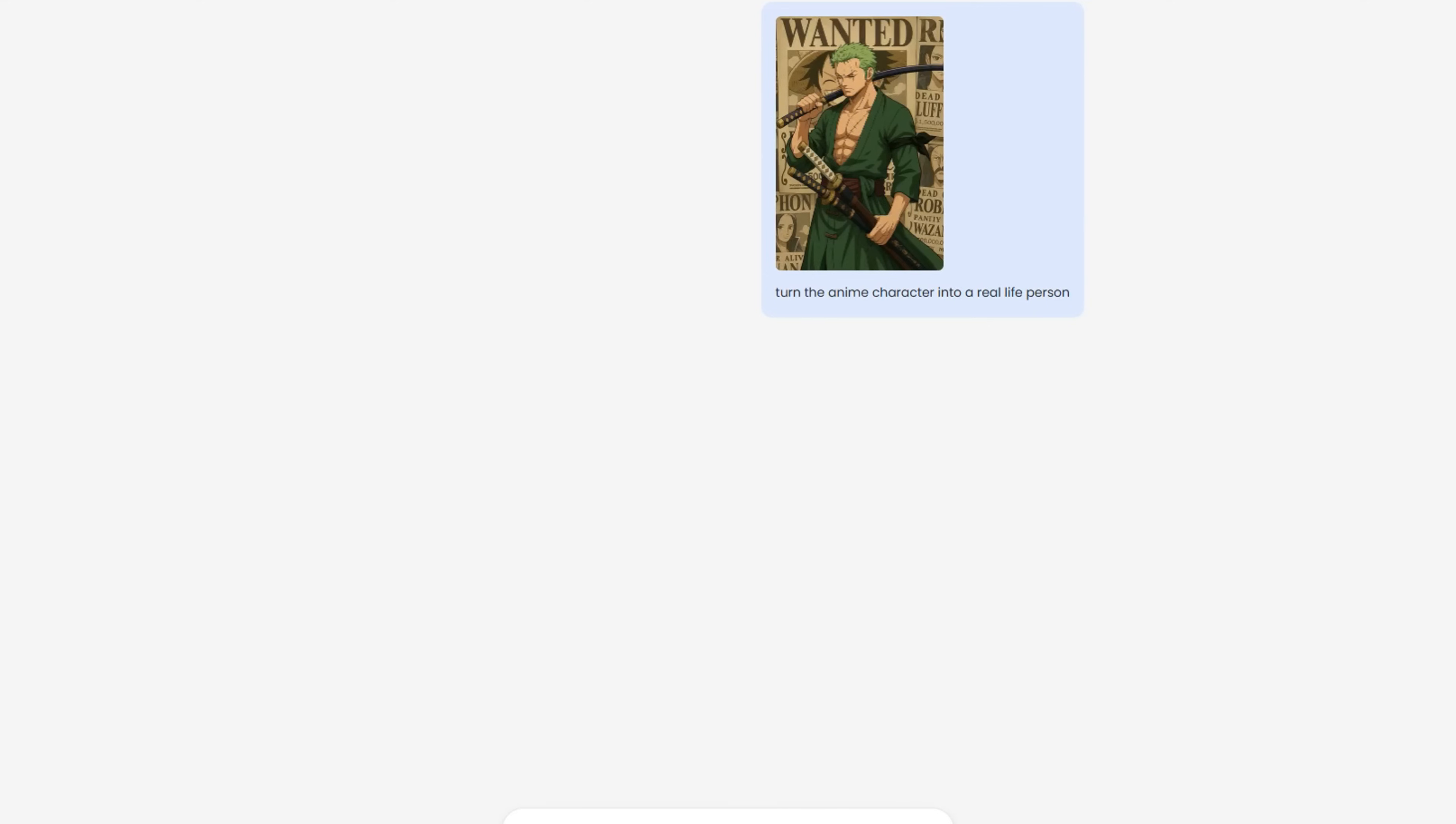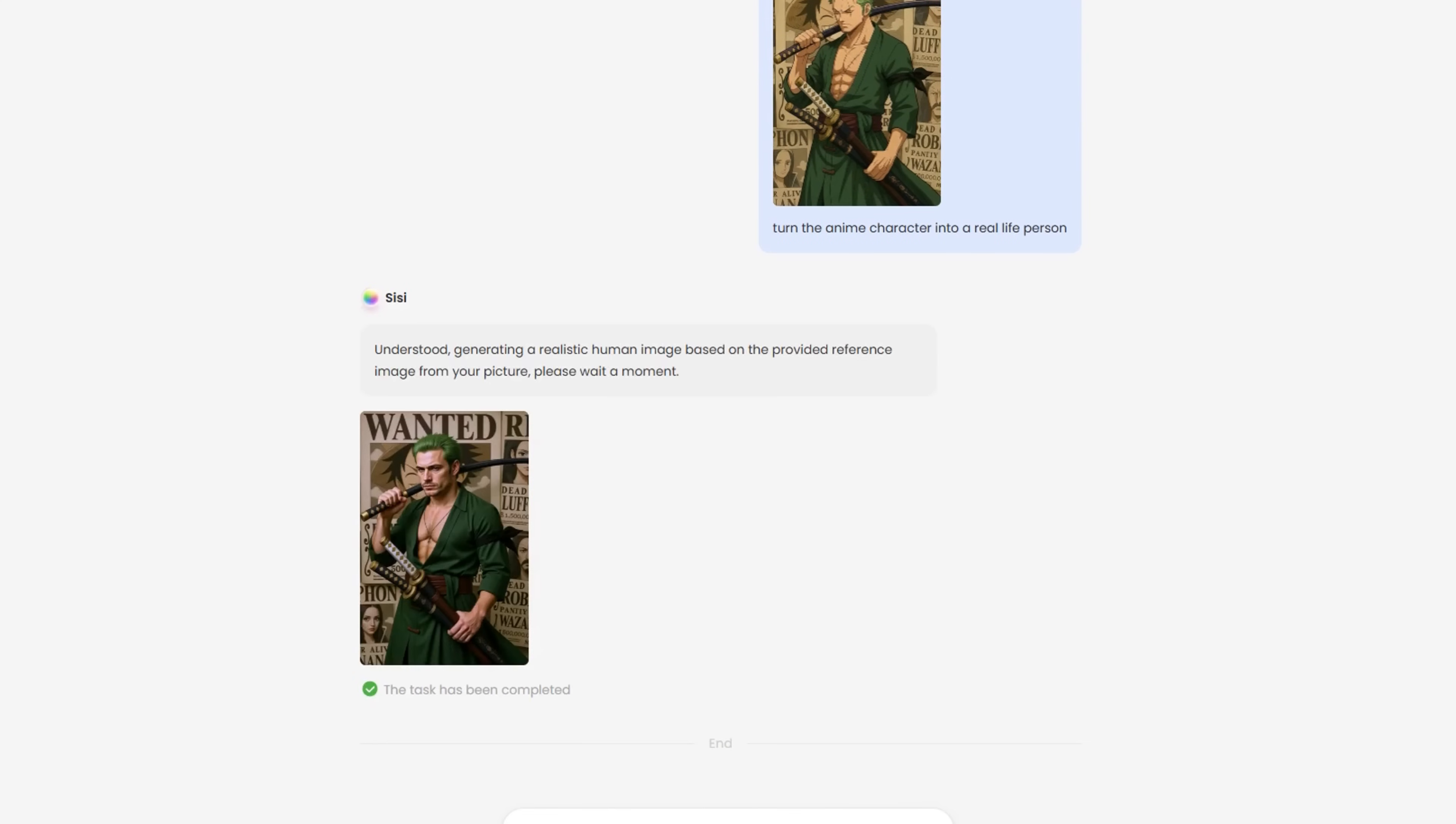Curious what your favorite anime character might look like in real life? Upload the image and Sissy will generate realistic human versions, from cute to cinematic.